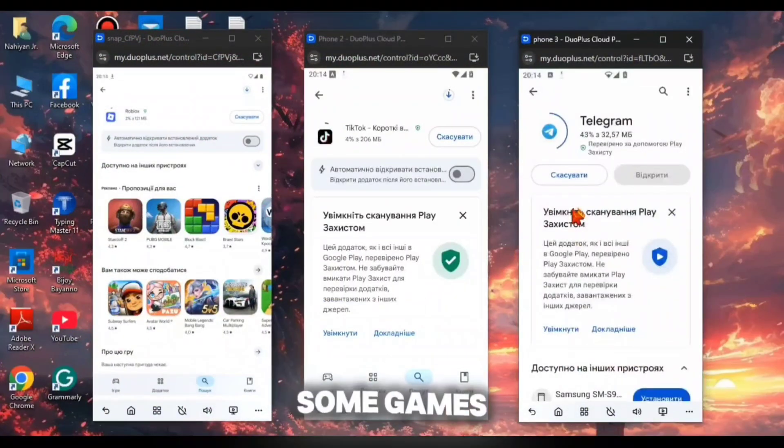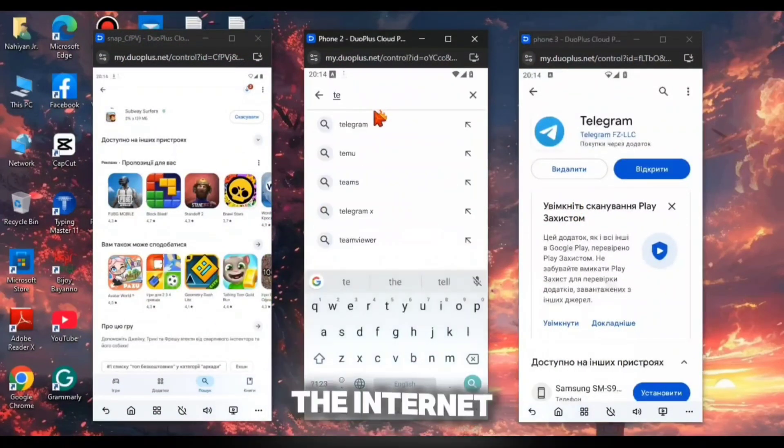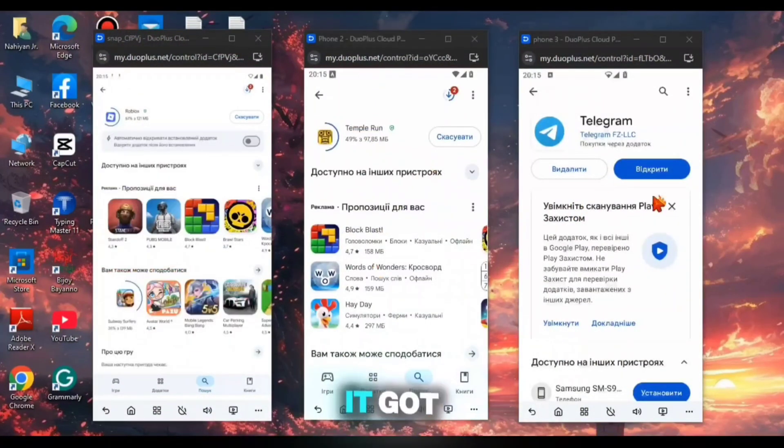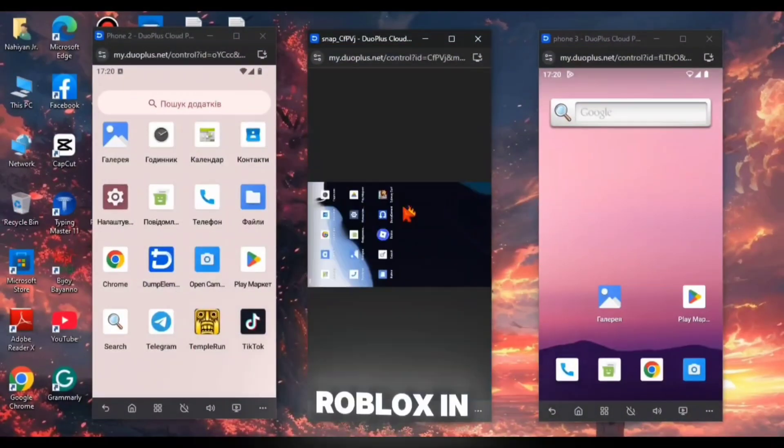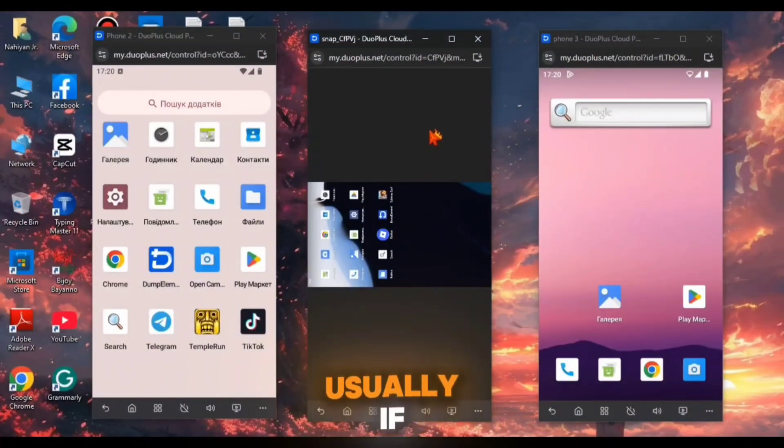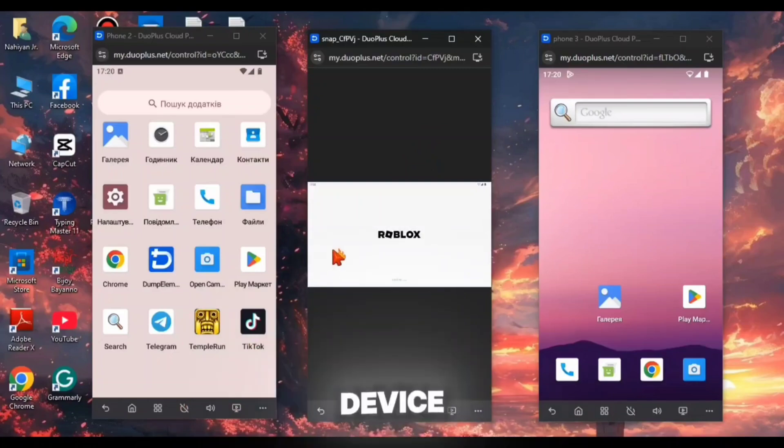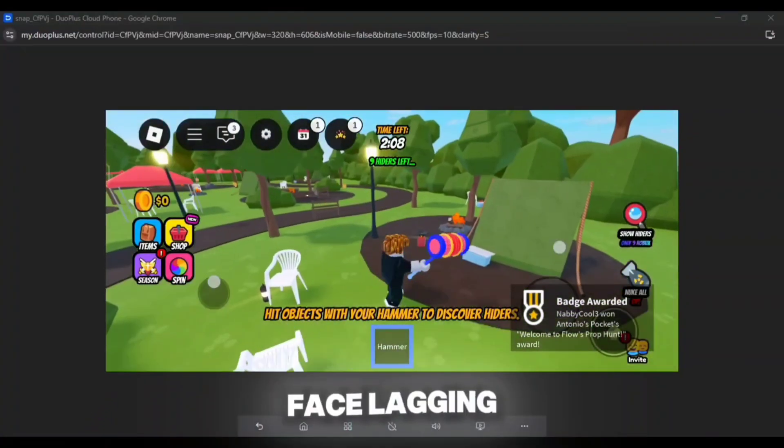I had tried to download some games and apps in these Cloud Phones and the internet speed was really good that it got downloaded in a few minutes. I had tried to play Roblox in this Cloud Phone. Usually, if you want to play Roblox in low-end device then your phone can get heat and you might face lagging problem.